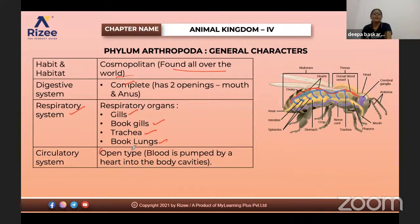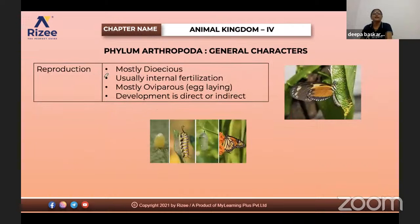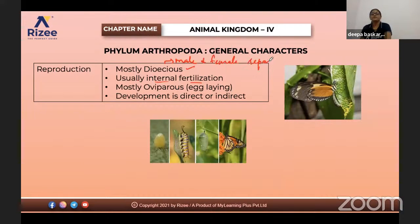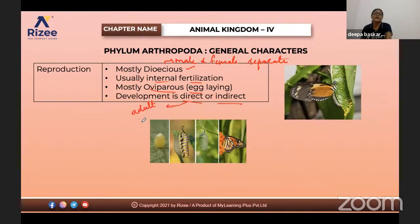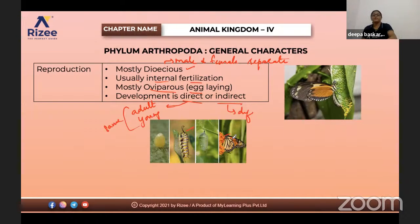Circulatory system is open type — there are no blood vessels; blood is delivered to the sinuses (body cavities). Reproduction is mostly dioecious. Usually internal fertilization occurs — male and female are separate. They are mostly oviparous — they lay eggs and hatch them. Development is direct or indirect — some adults and young resemble each other, some do not. For example, butterfly has a larval stage; some insects do not.